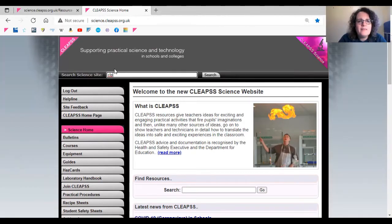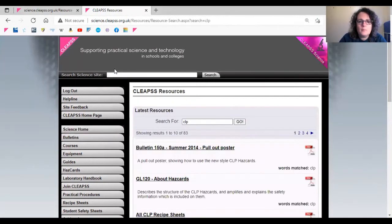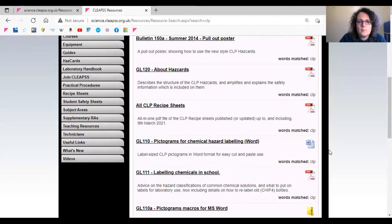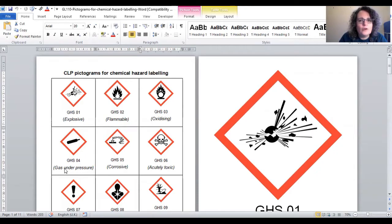You can find CLP hazard pictograms in GL110. These can be copied, resized and pasted into labels you're making, or any documents which may need them.